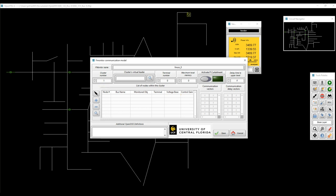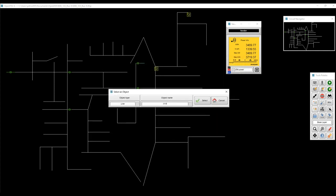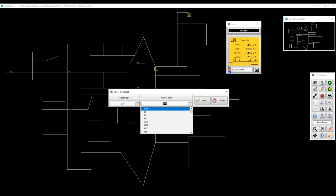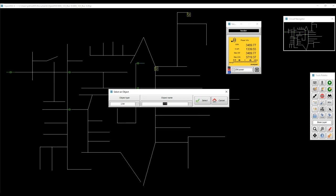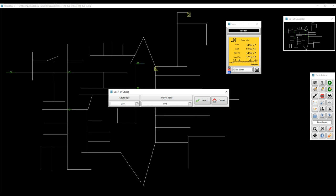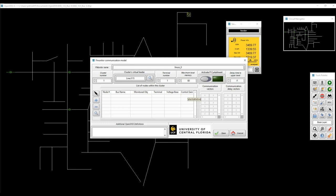So first part is going to be to define the main element. We're going to find the cluster, the cluster number. Then we're going to select the main element, the virtual leader. You can select whatever element from this list or just type the name. The good thing about this list is that you're going to be able to check and verify that the element that you're calling actually exists.